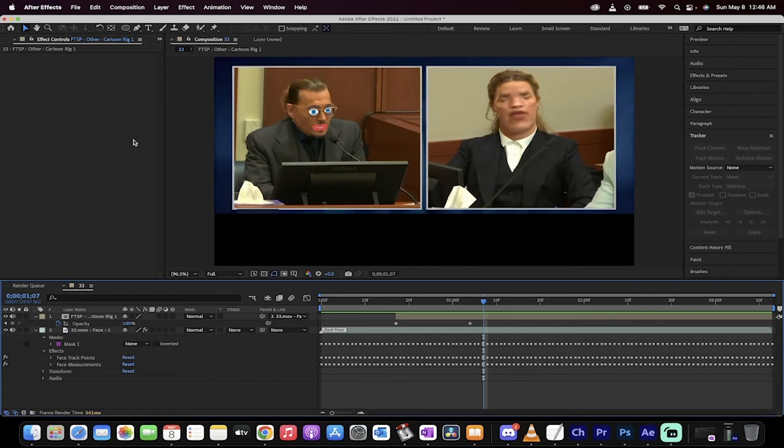Hello everybody, welcome back to another Adobe After Effects 2022 tutorial. This one I'm going to show you how to face track and change faces into caricatures, into funny faces. For example,